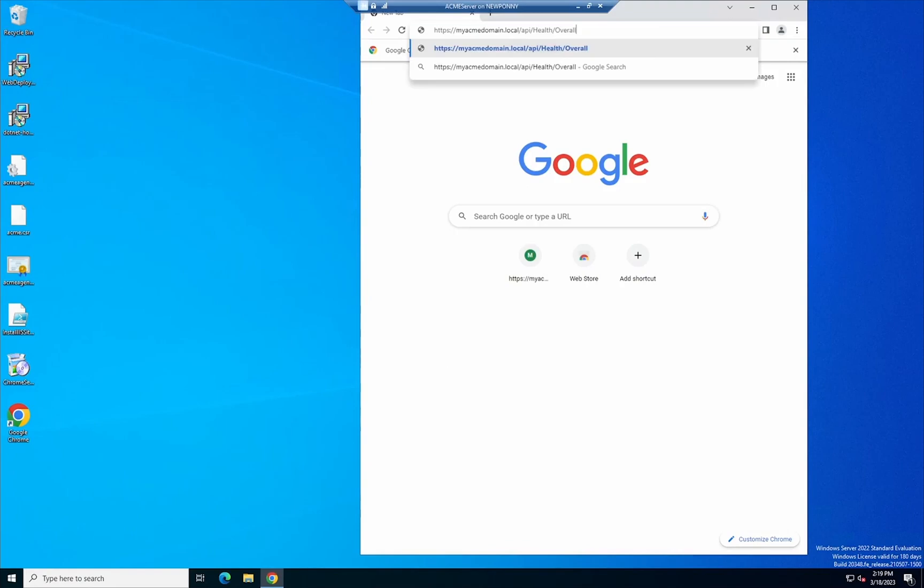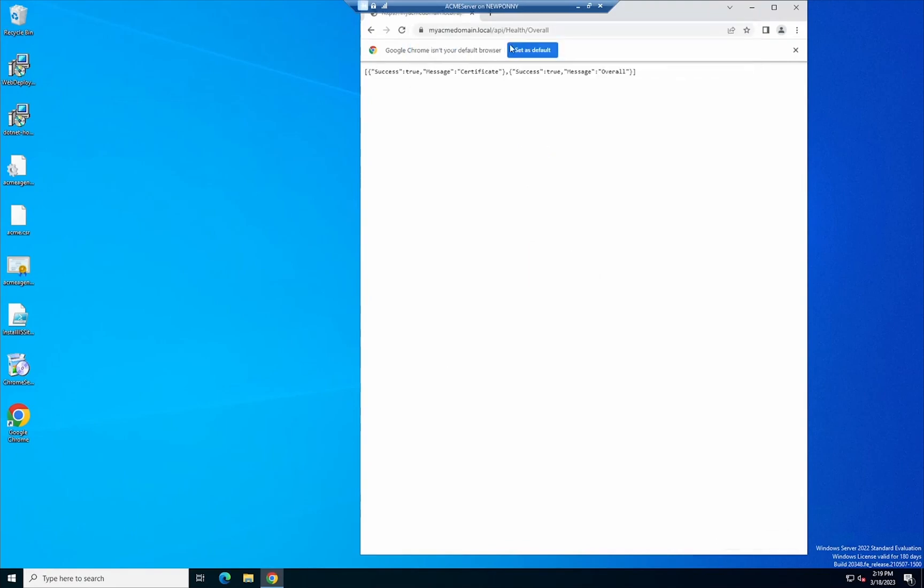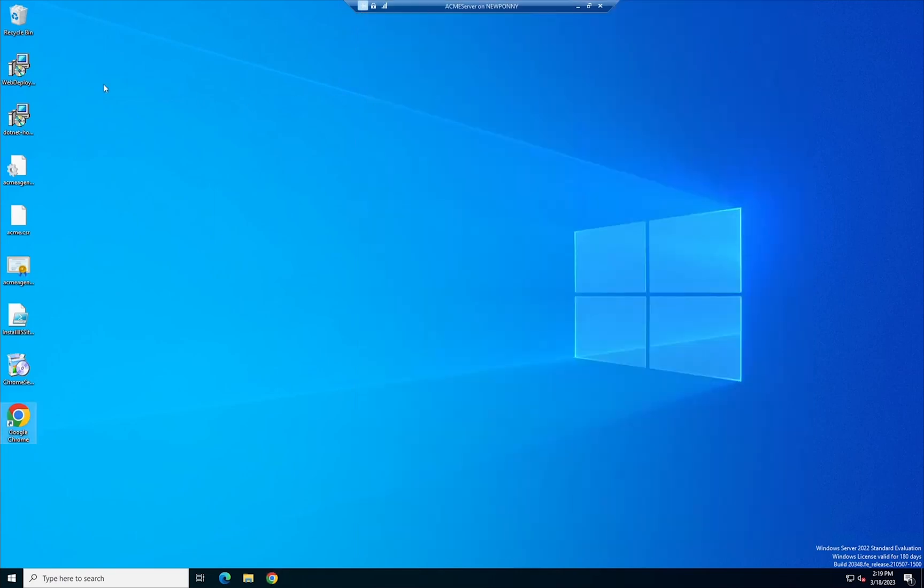so now that it finished downloading we can actually test the test API to make sure that everything is running. So in here I'm just gonna open Google Chrome, I'm gonna copy the domain that I had slash API slash health slash overall and then we can see that there is a success message and that's